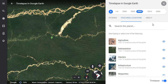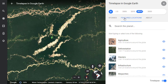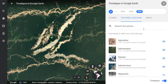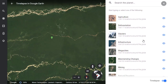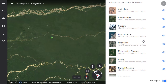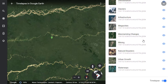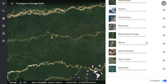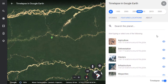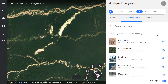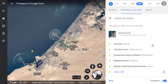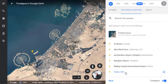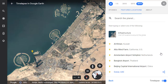Also in the time-lapse panel, you'll find a section titled Featured Locations. Here you can find collections of hand-selected locations from around the world in categories such as agriculture, deforestation, glaciers, infrastructure, and much more. After you choose a collection, you can browse through the locations and view the time-lapse for each one.